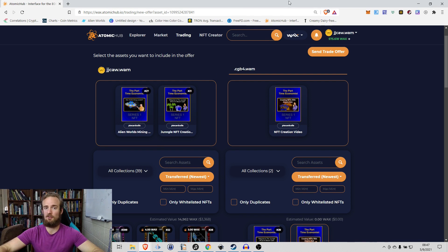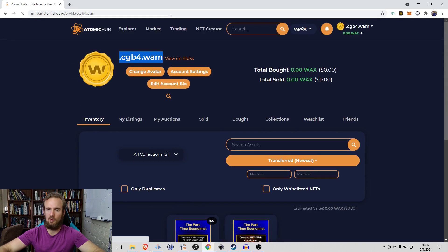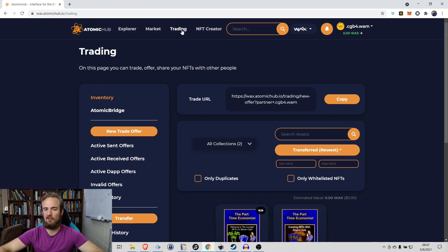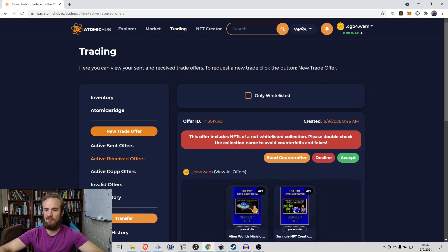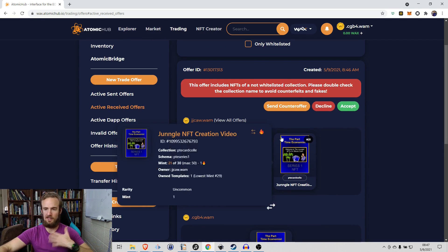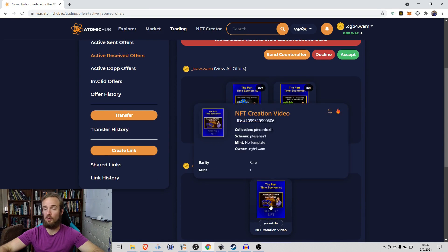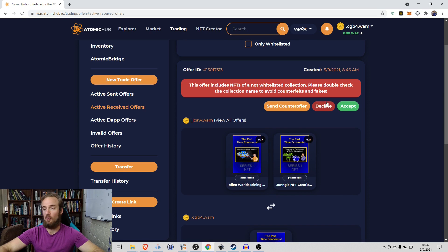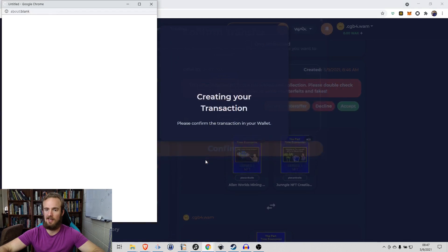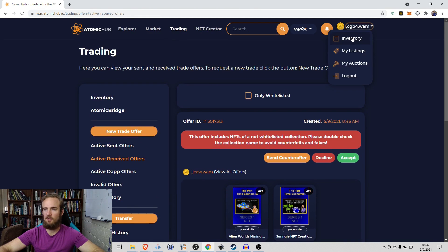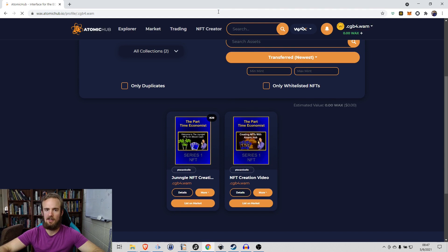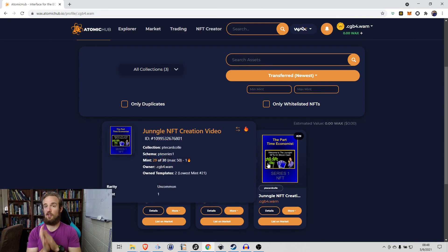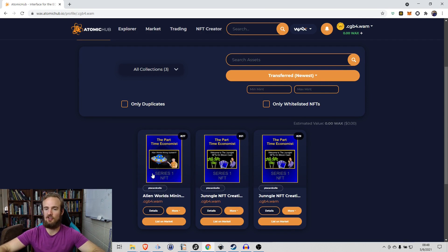Going back to my alternate account and refreshing, under the Trading tab I can see the active received offer: one original Part-Time Economist NFT offered in exchange for two new ones. I can send a counter offer, decline, or accept. I'll go ahead and accept, confirm, and approve the transaction. Refreshing my inventory, the original limited edition Part-Time Economist NFT has returned to my original account, and I now have the two Jungle NFTs as well as the Alien Worlds NFTs.